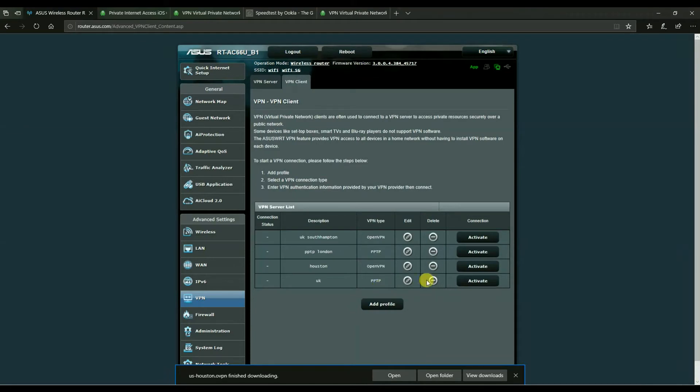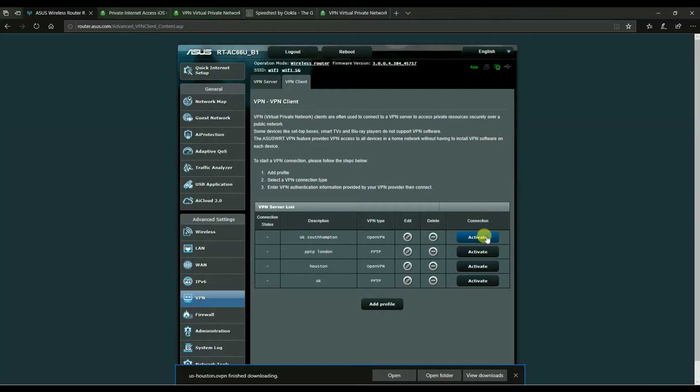And that's how you create a PPTP connection using a PIA service on an ASUS. So I'm going to do a speed test, I'm going to connect with OpenVPN. And we wait for that connection to take place. And there it is connected.